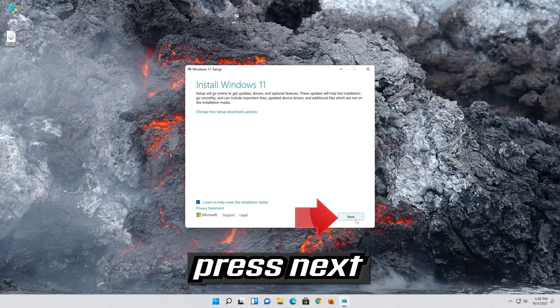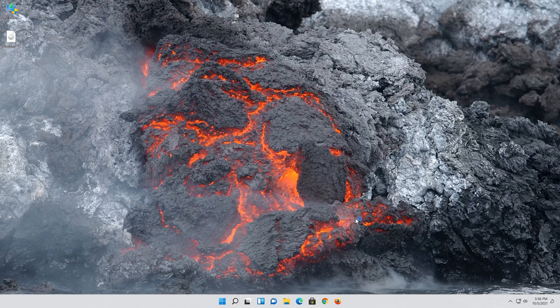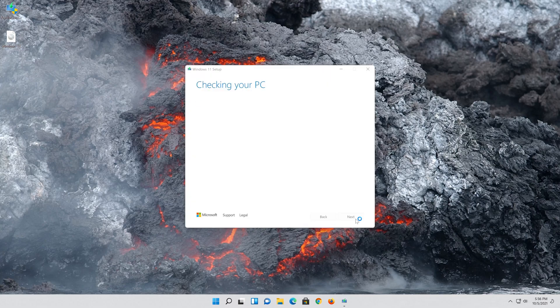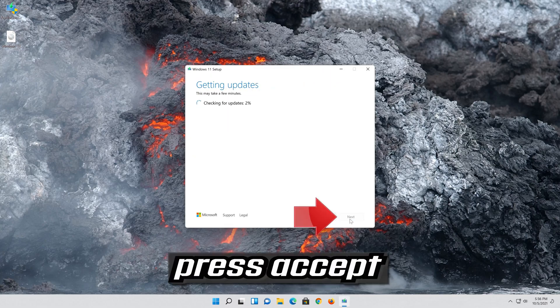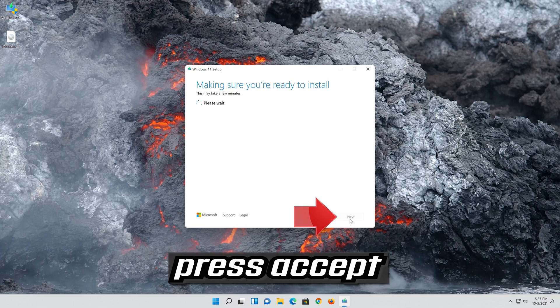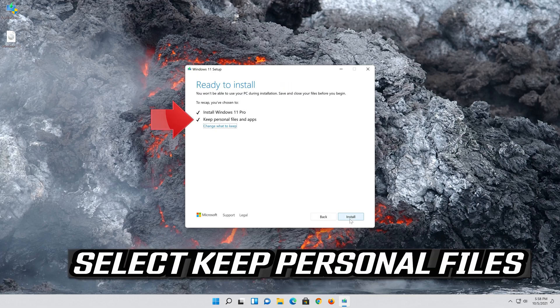Press Next. Press Accept. Select Keep Personal Files.